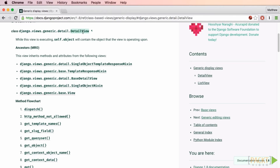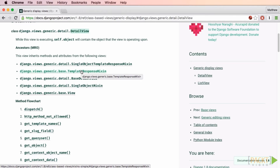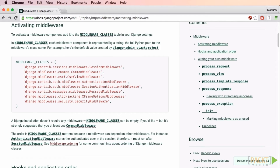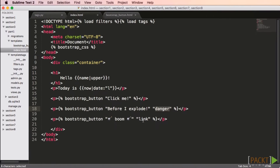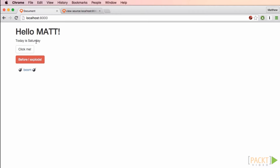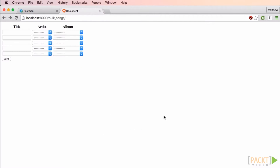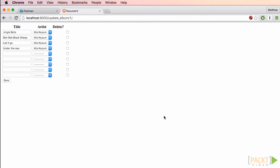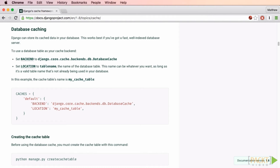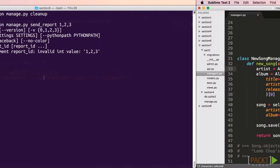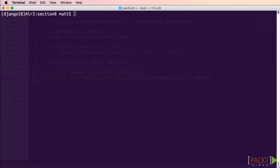We'll discuss using powerful class-based views, custom middleware, creating our own template tags and filters, building a RESTful API, advanced database modeling, taking control of caching, using model managers, and developing custom manage.py commands.